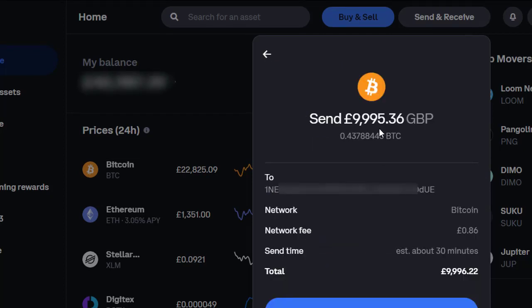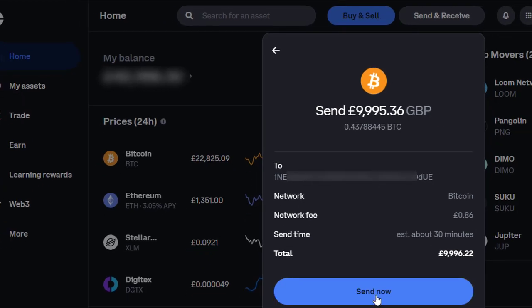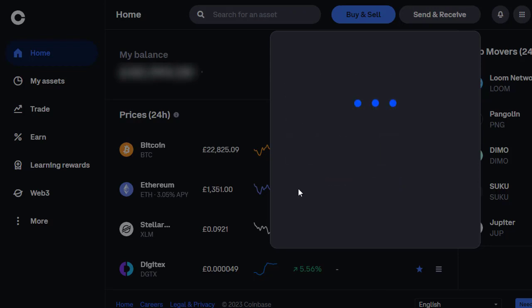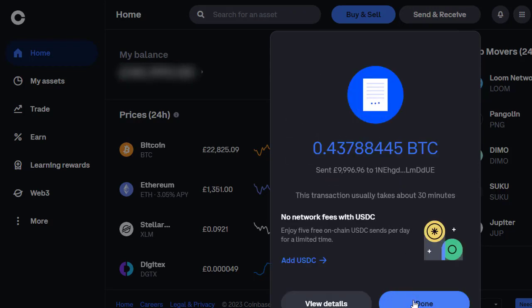It's actually going to cost us just under £5 to send this amount, with a network fee of £0.86. It's going to take about 30 minutes, though it'll probably be a fair bit quicker than that. We click send now, then head to our authenticator app to confirm we're authorised. And there we go — that is done.